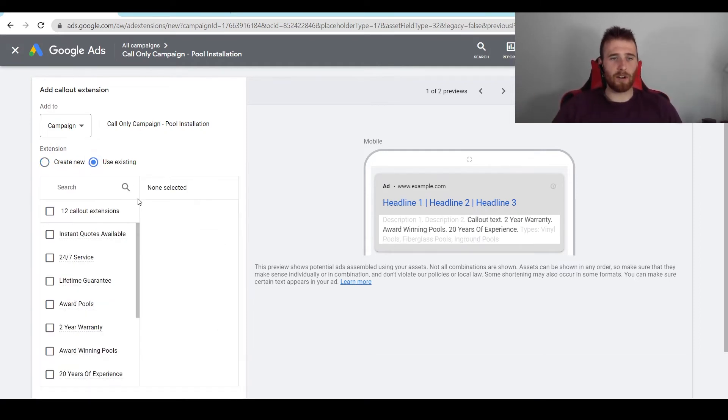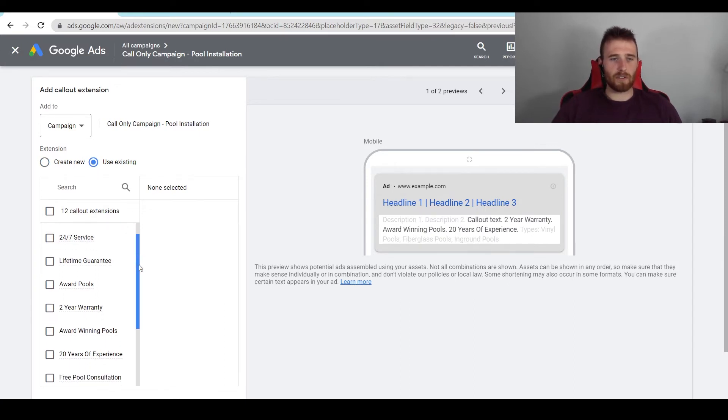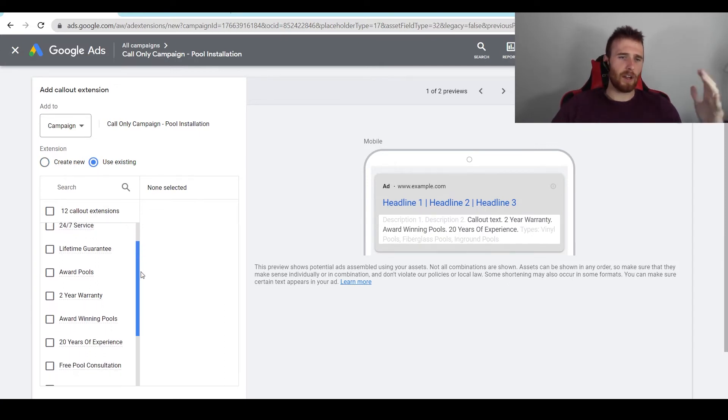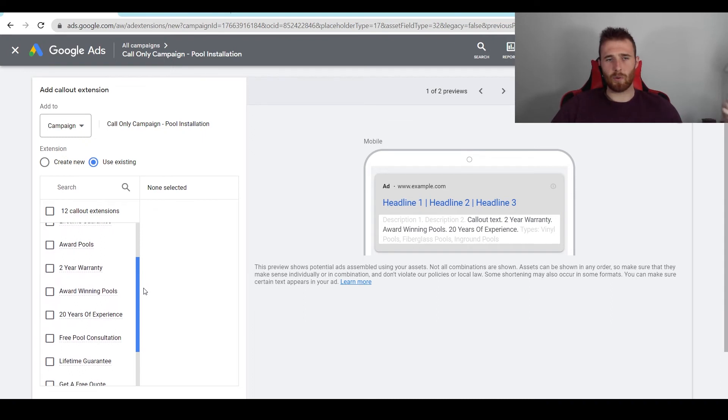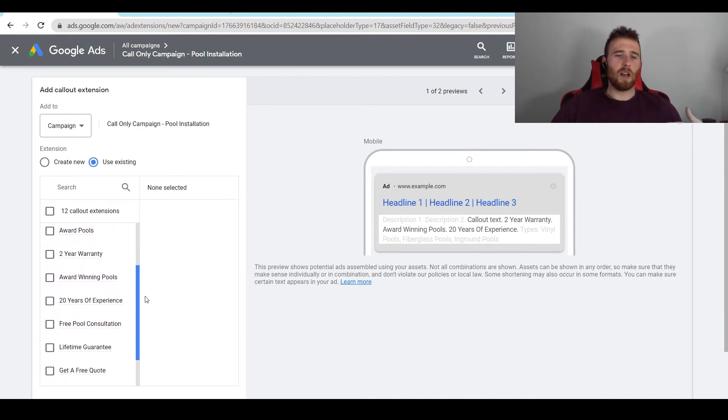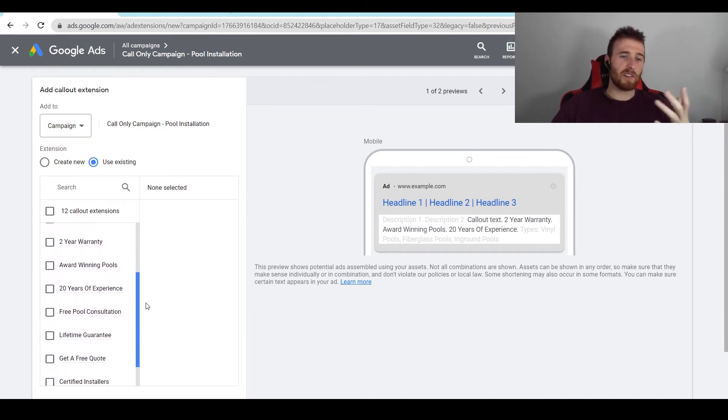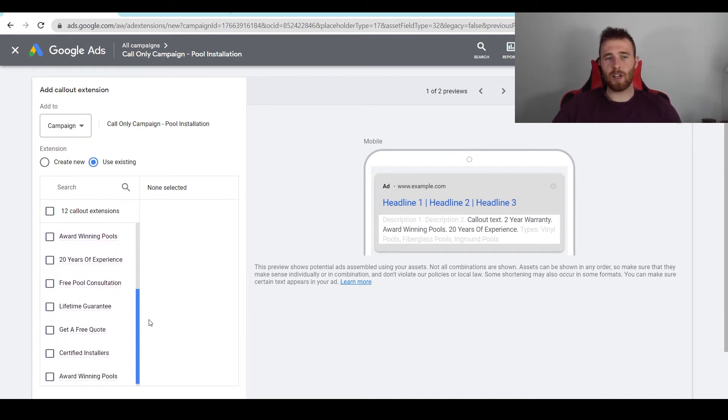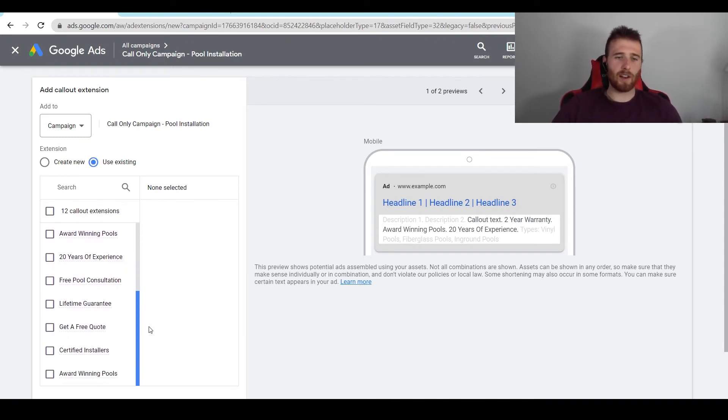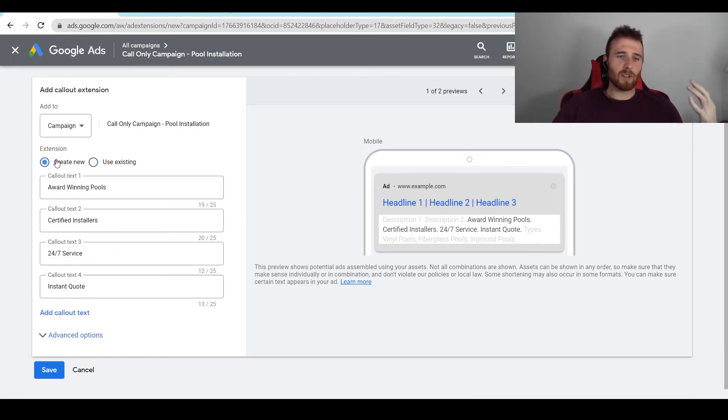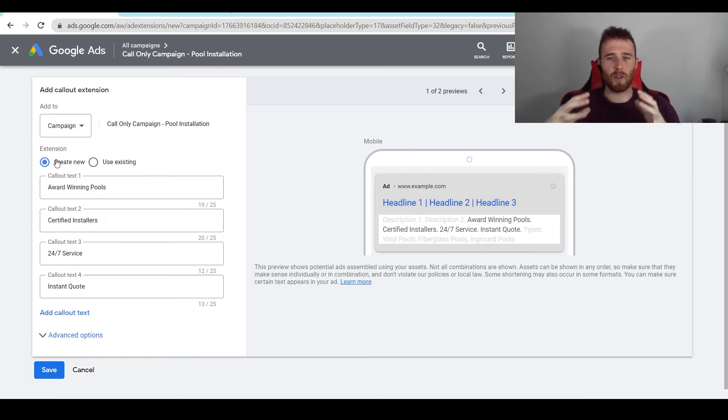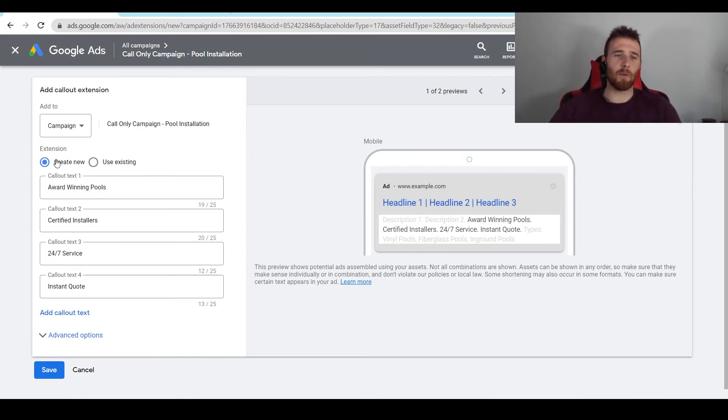And these are some really good call-out extension examples. I've got a few other ones in here already. Instant quotes available, 24-7 service, lifetime guarantee, award-winning pools, two-year warranty, 20 years of experience, free pool consultation, lifetime guarantee, get a free quote, certified installers. The list goes on and on. You should really spend some time going over what the highlights of your service are and what makes you different, and then add them into your actual call-out extensions.